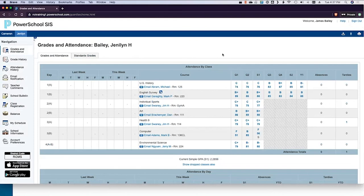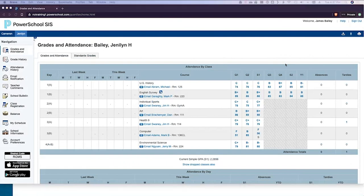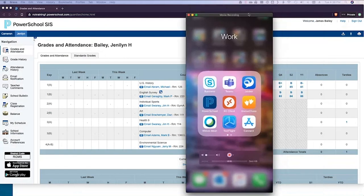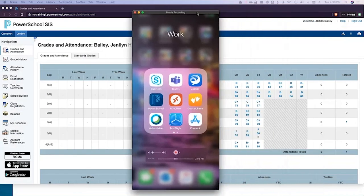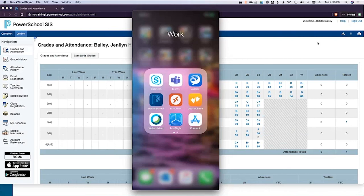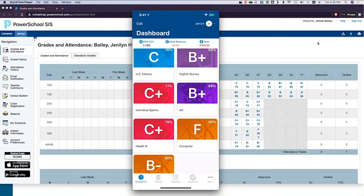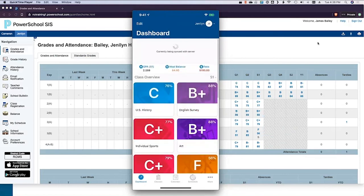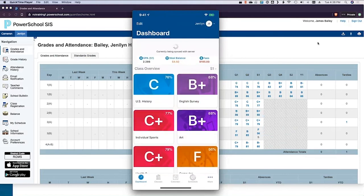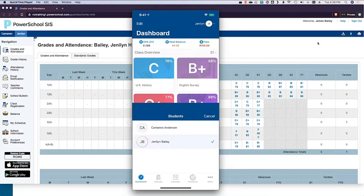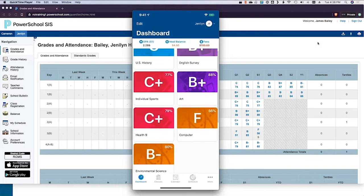Are there any questions on the web version before I show you the mobile version? Let's move to the mobile version then. I'll open up the PowerSchool Parent app. I've already logged in as this parent — we'll refresh it. Up here on the top right is where they select their students.